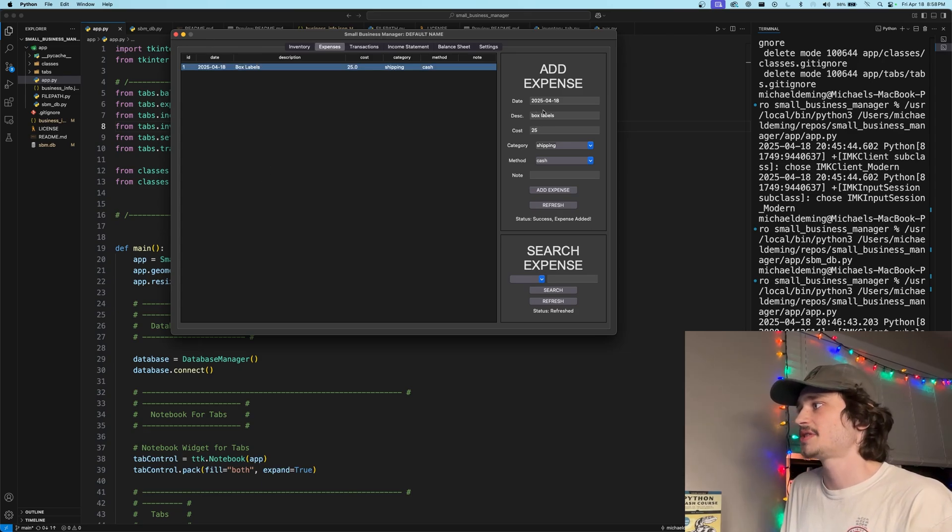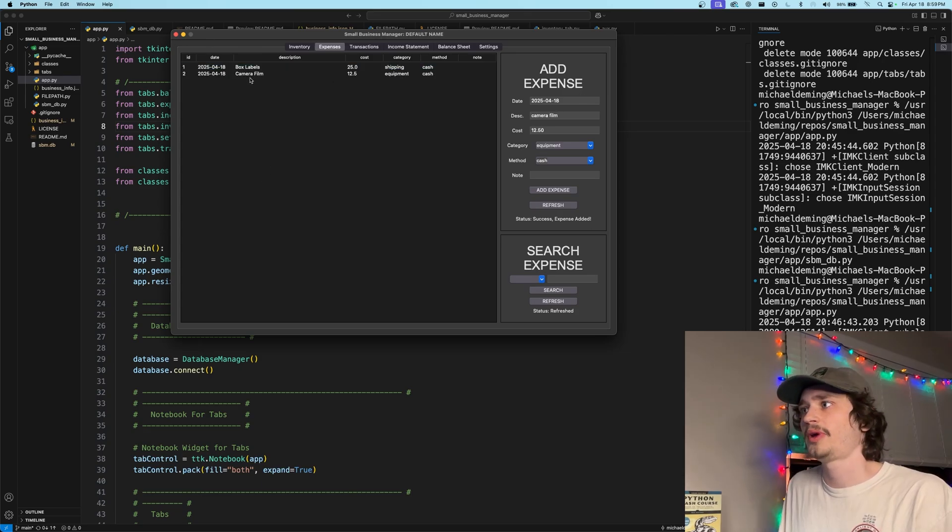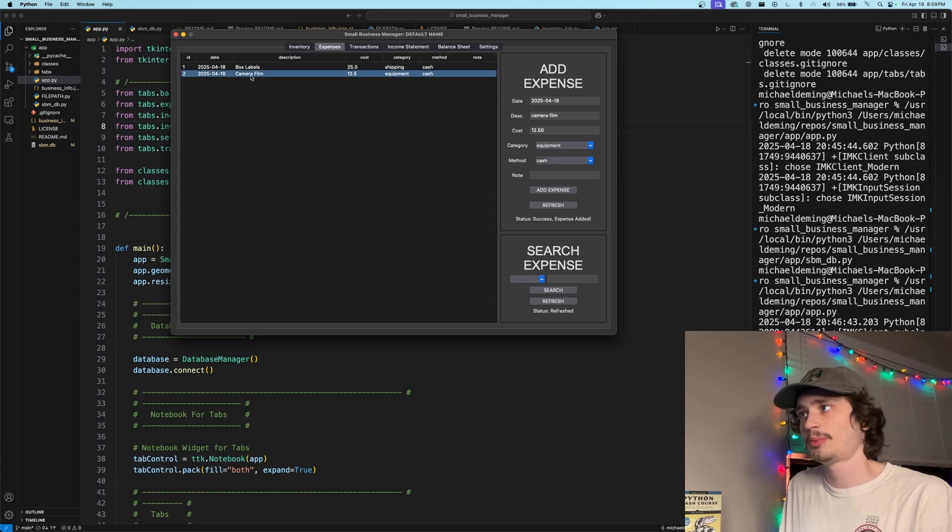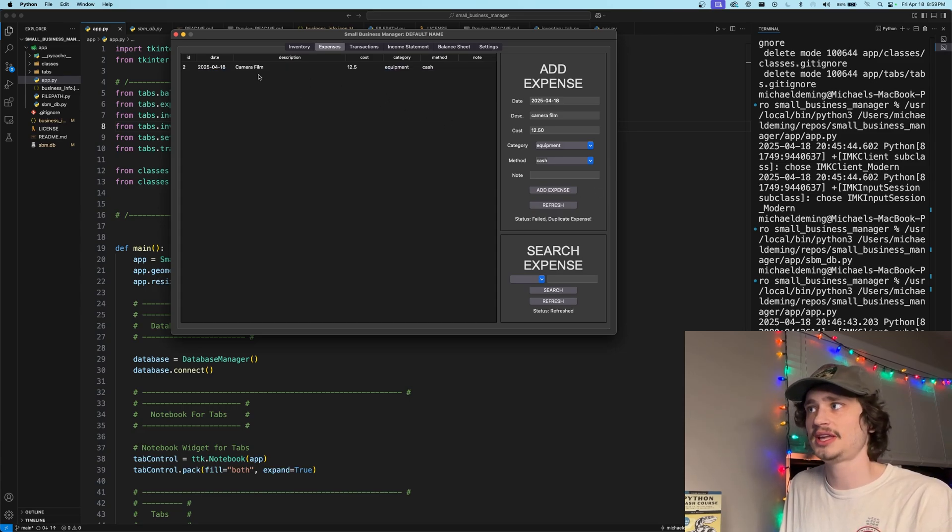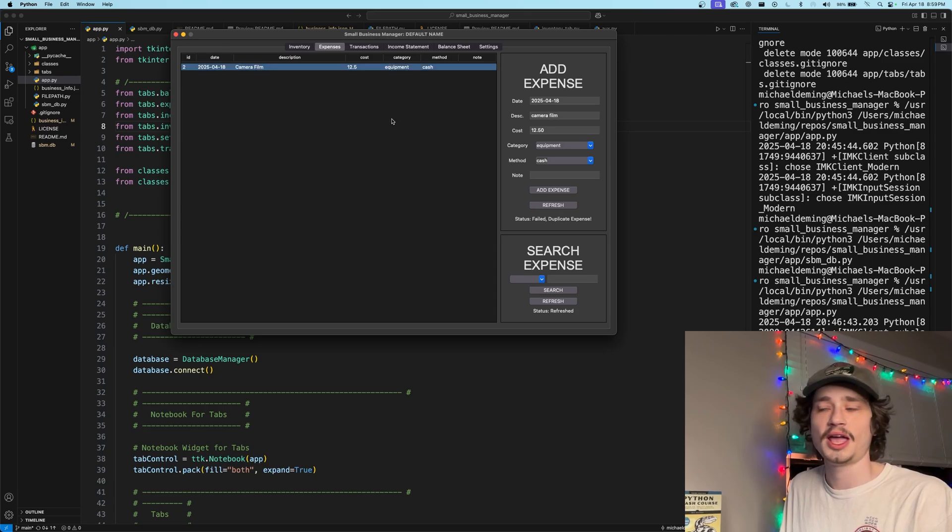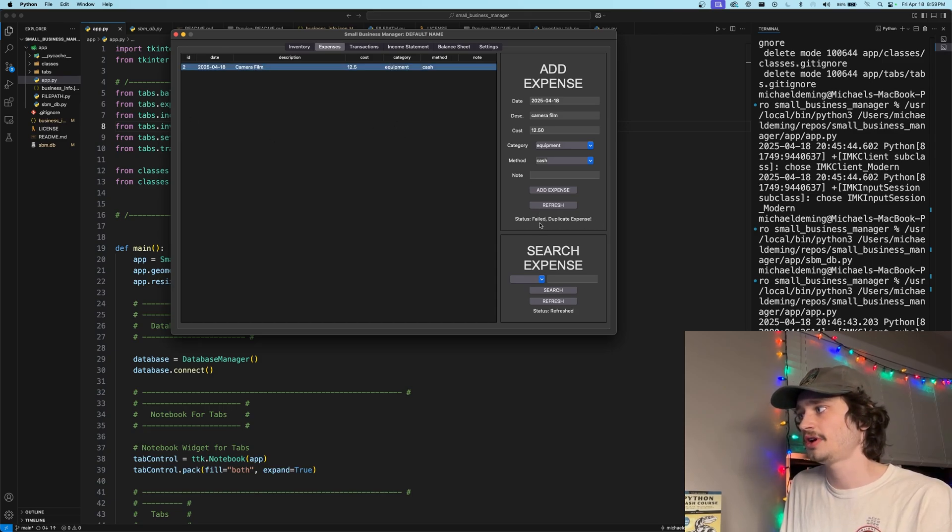Let's go ahead and add in another expense. All right, I went ahead and added in camera film as our secondary expense. And if I go ahead and add this expense, tried to duplicate it, you will see camera film is populated solo and brought to our attention as the failure on our duplicate expense.